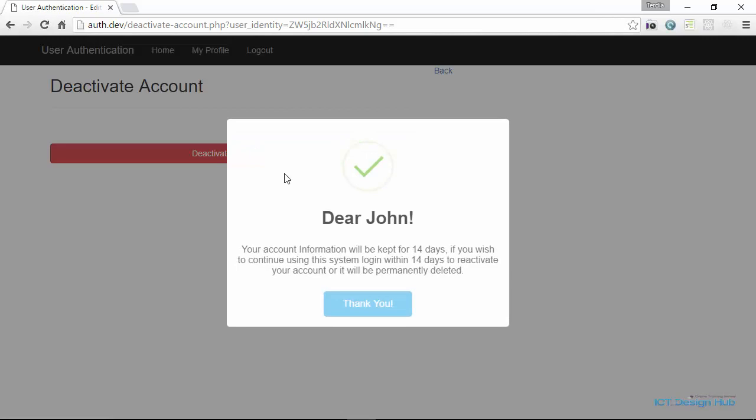So we are going to deactivate this account and keep the information in the system for 14 days. If the user wants to continue using the system, they will log in within these 14 days and we will automatically reactivate their account. If they don't log in within this 14 days period, we are going to automatically delete their account from the system.